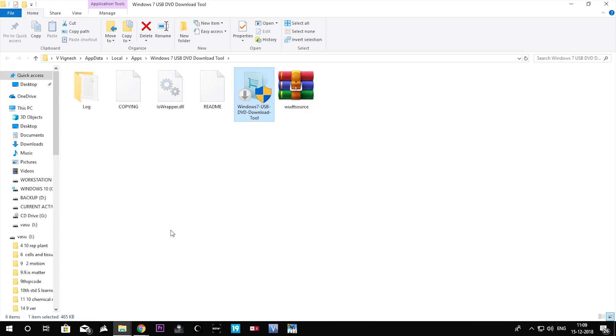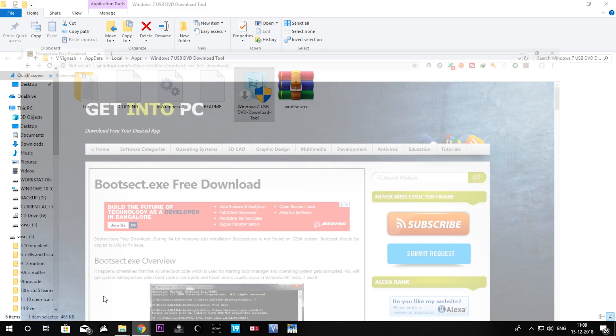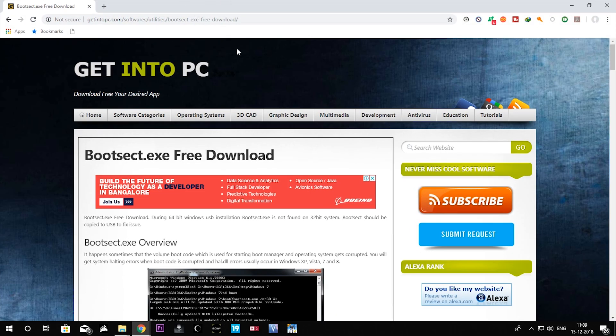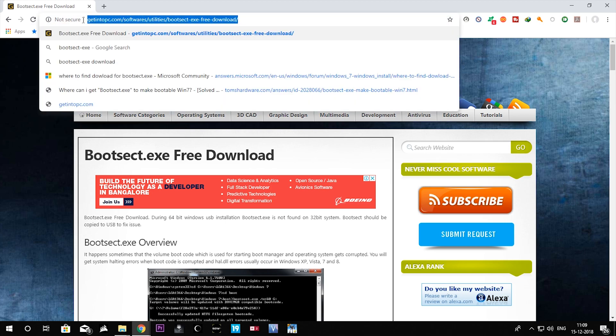We are going to download that file, so I'll just go to the link. This is the link guys where you can find the bootsec.exe file. I'll post the link in the description box below so you can download the software from here.